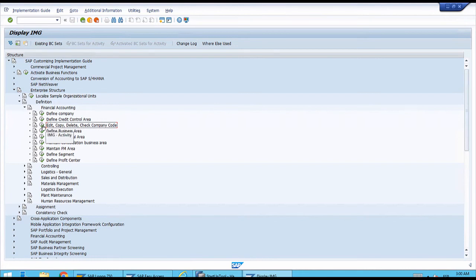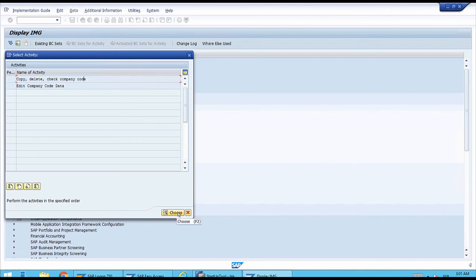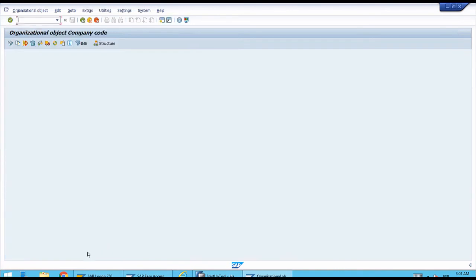Let's run that transaction. The system will show the Select Activity pop-up, which shows a list of two lines with the two main activities for the creation process. We haven't defined anything new yet, so let's start with the creation process. We'll double-click the first line, which is the activity to Copy/Delete/Check a company code, or we can click once and then click Choose at the bottom.